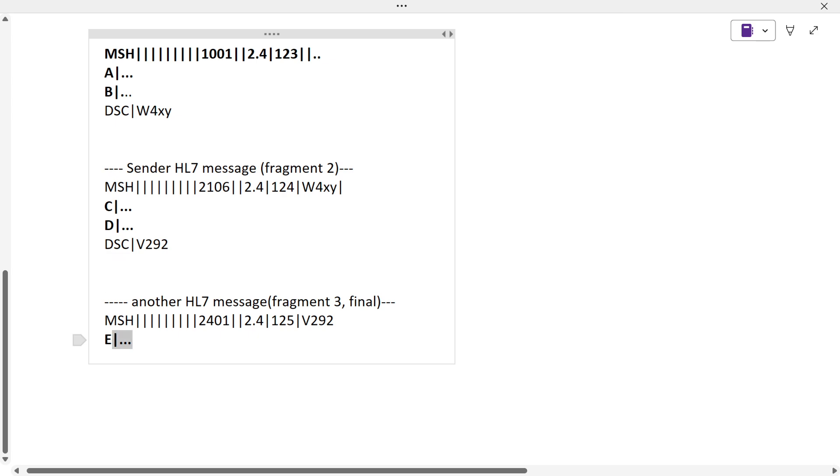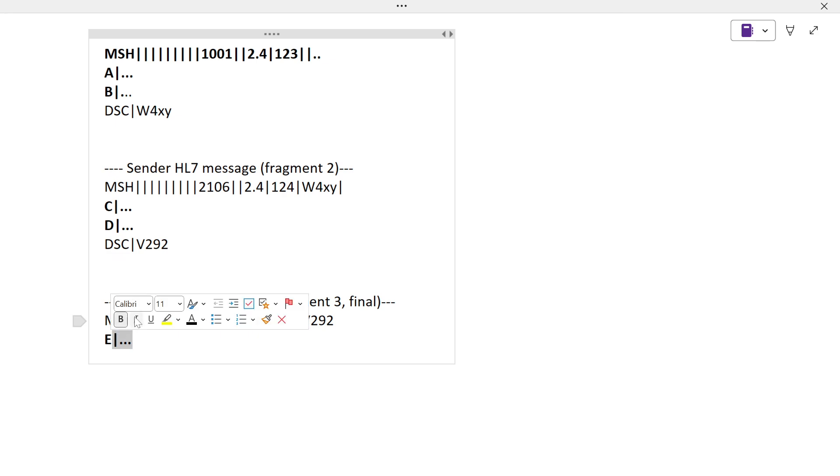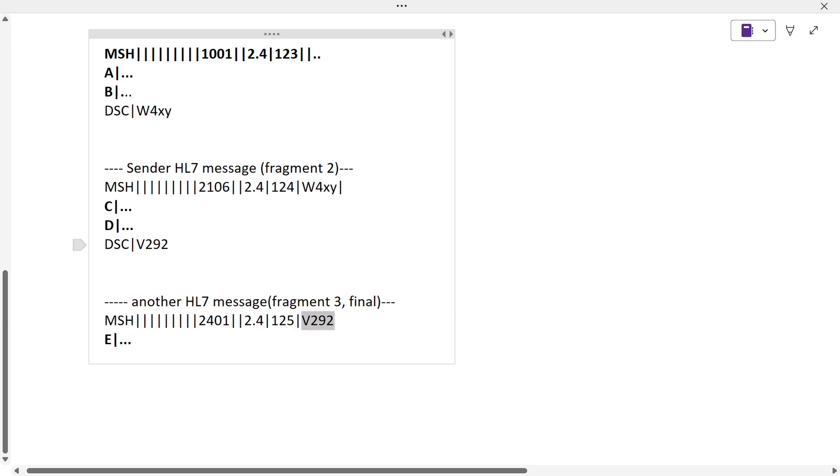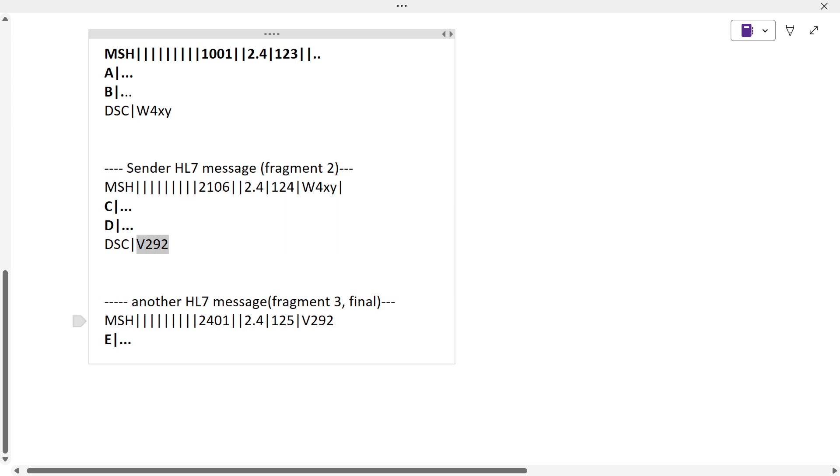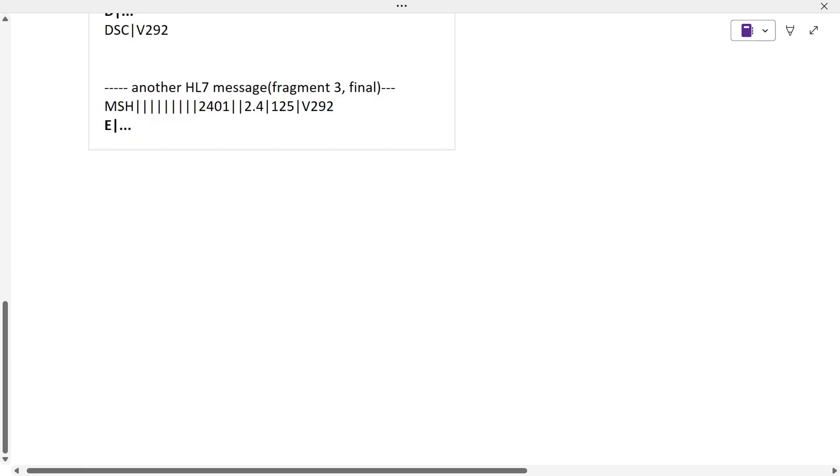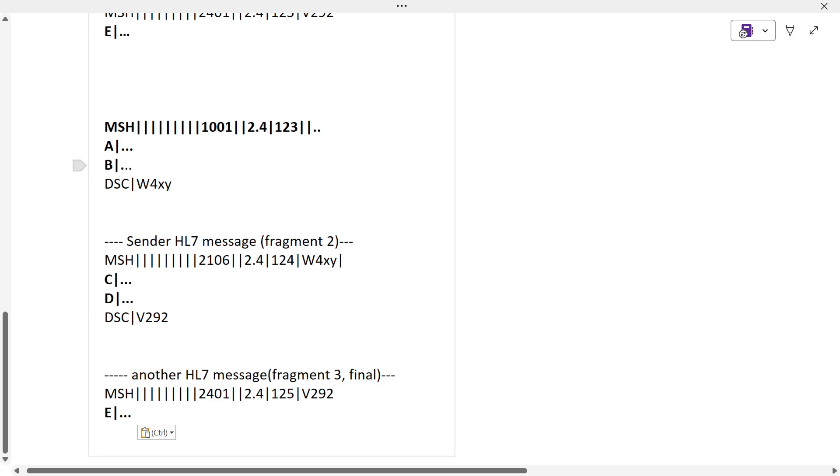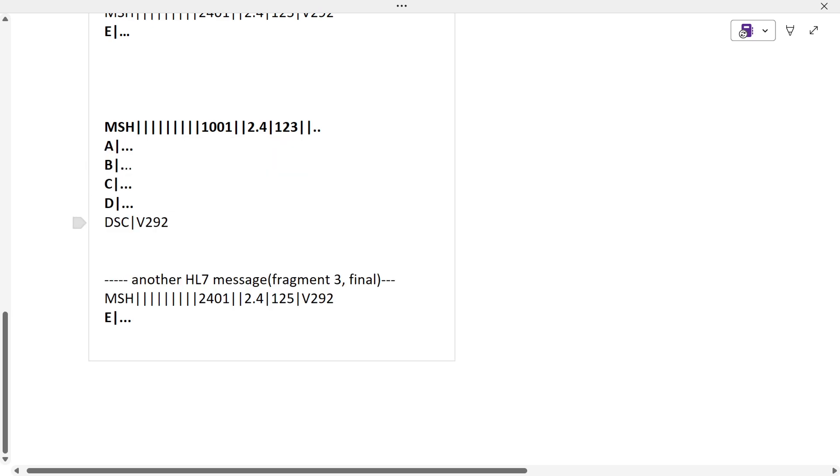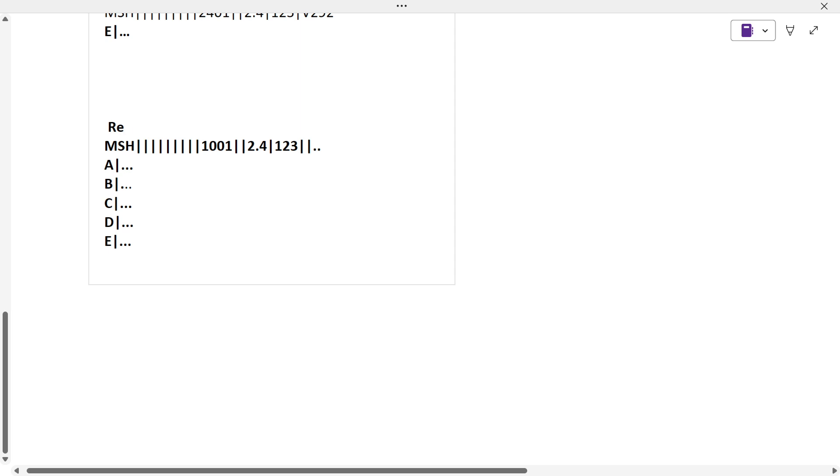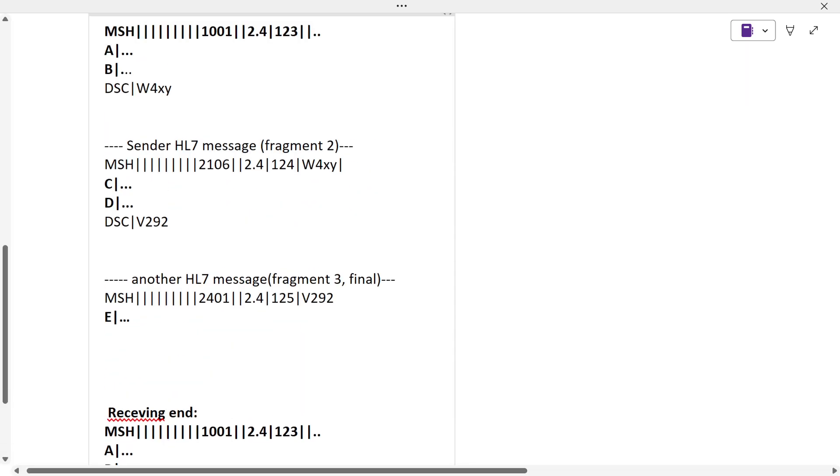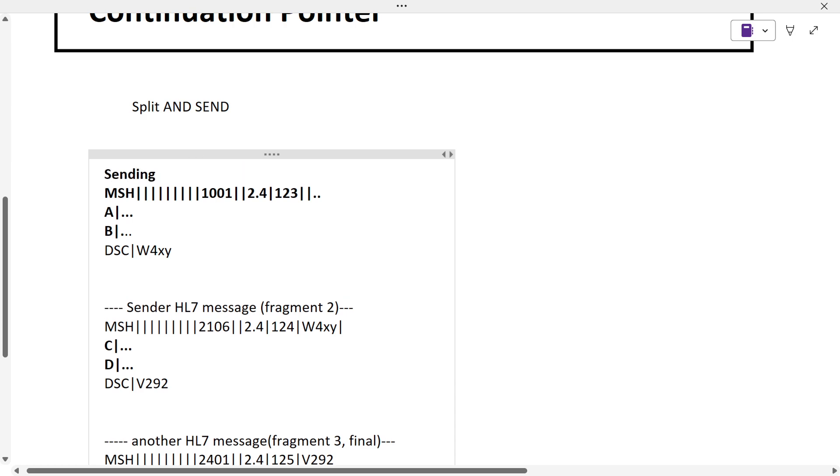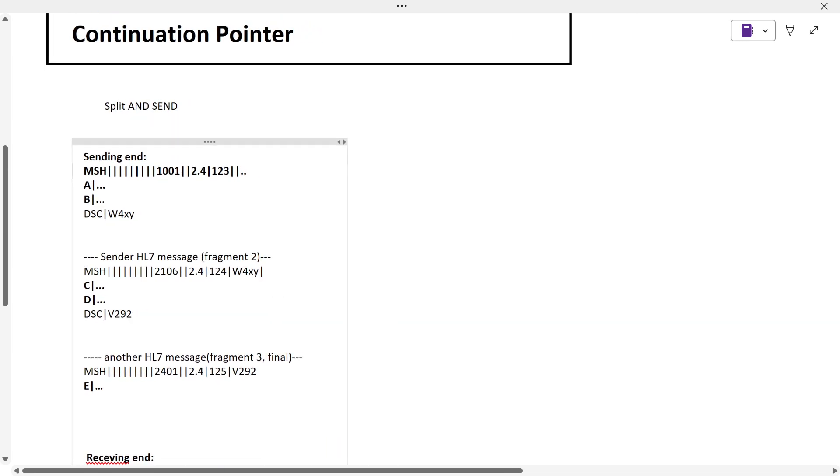You can see over here, they use this particular code which is the continuation pointer to continue it. The final message would be something like this. In real time you won't see all this DSC, MSH - the final message at the receiving end would be complete.